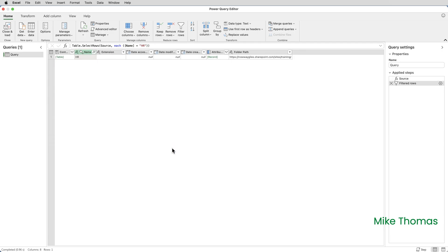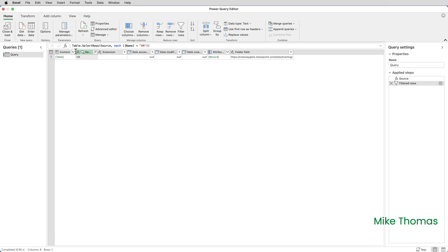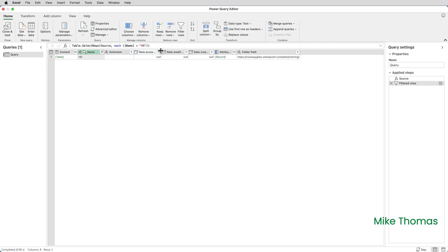If you're not familiar with Power Query that's an example of using the nice friendly interface and it writing the M code for you. I'll also just widen a couple of these columns so that you can actually see the column names.